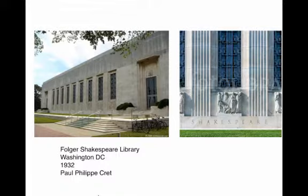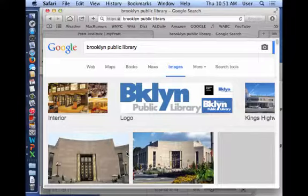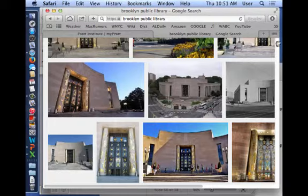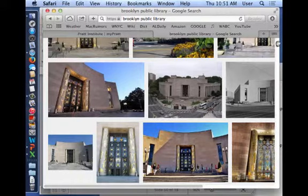Louis Kahn worked on that Strip Classicism project — Cret was his teacher, and then Kahn worked for Cret for a while. An example of Strip Classical buildings is the Brooklyn Public Library: kind of classical and symmetrical, but with cylinders instead of columns — no base, no capital, abstract forms with fluting, clean surfaces.